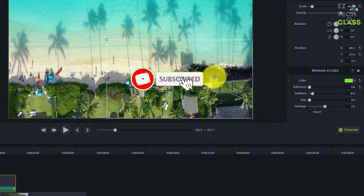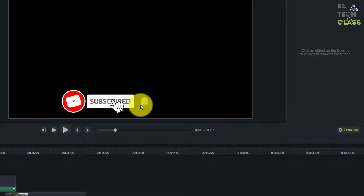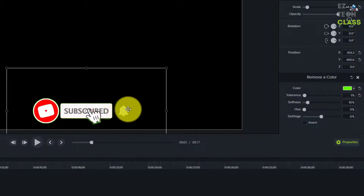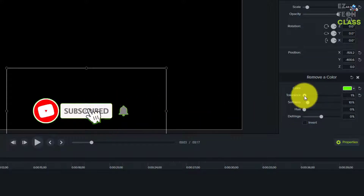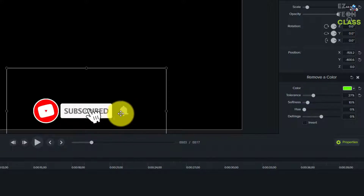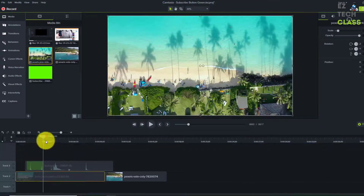The tolerance slider lets you fine-tune the outline — in this case the green screen outline. I'll move the background video aside so you can see more clearly on a black background. When I move the tolerance slider all the way to the left, the green screen still shows in the background. All the way to the right, it disappears. But if I move it too far, the subscribe button itself disappears too. So fine-tune the slider to remove the outline while keeping the button in good shape.